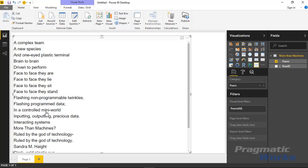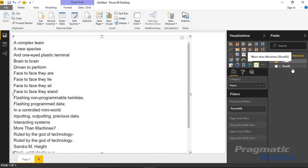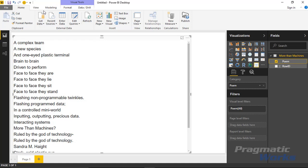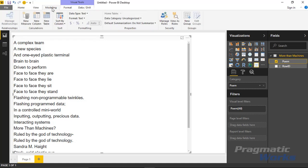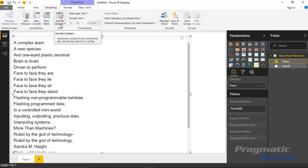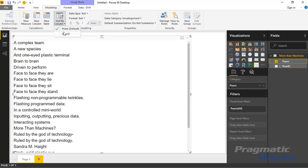What you'll likely need to do is when you import this data, tell it that you want to sort the poem column by my row ID. Remember I told you I have that row ID in there so that I can sort the rows properly. To do that, you'll select the poem column, go up to the ribbon, the modeling ribbon up at the very top, and you'll find the setting called 'sort by column.' You're basically going to tell it you want to sort one column by another column. Select sort by column and tell it you want to sort poem by the row ID.